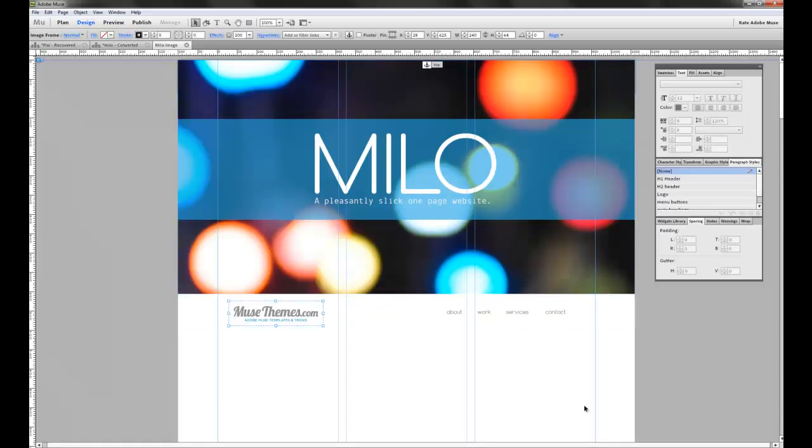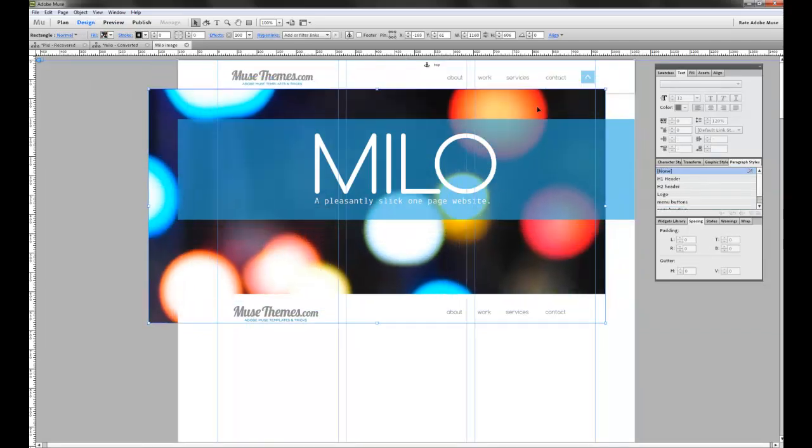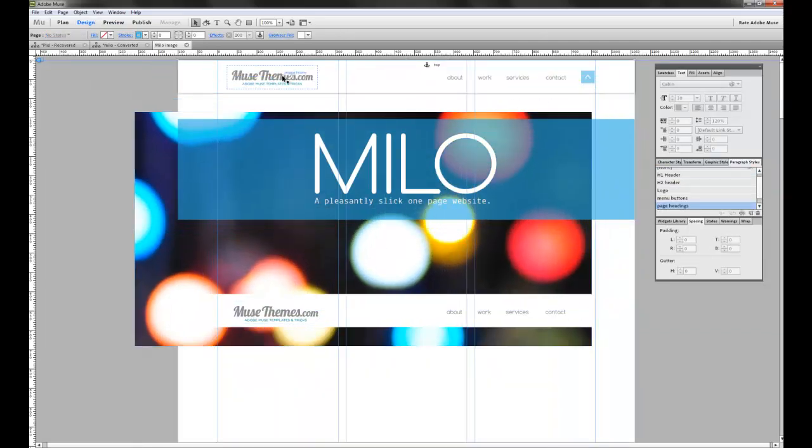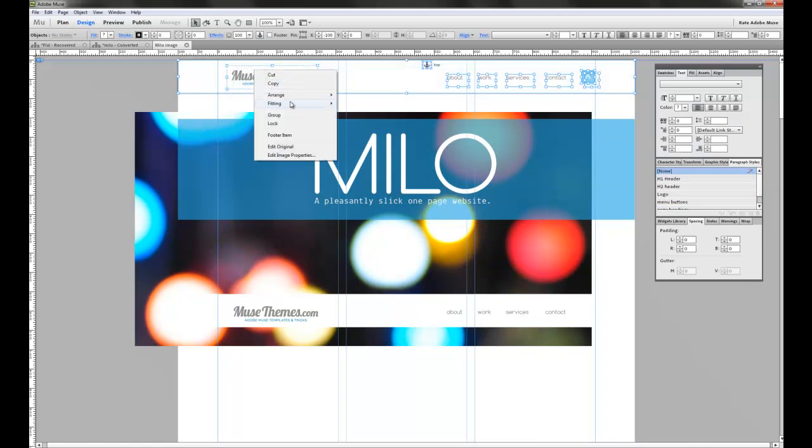So all we need to do is just make sure that this navigation bar here and the logo are all sitting at the top. So if I select them all, right click and go arrange, bring to front.